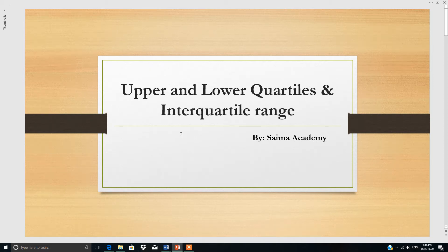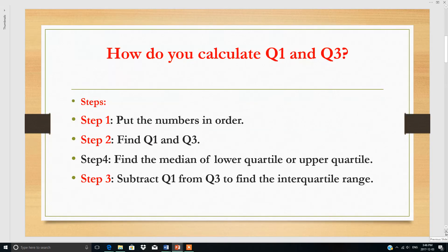In this lesson I will tell you the concept of upper and lower quartiles and interquartile range. The first thing is you should know how to calculate Q1 and Q3. Q1 is quartile 1 and Q3 is quartile 3.